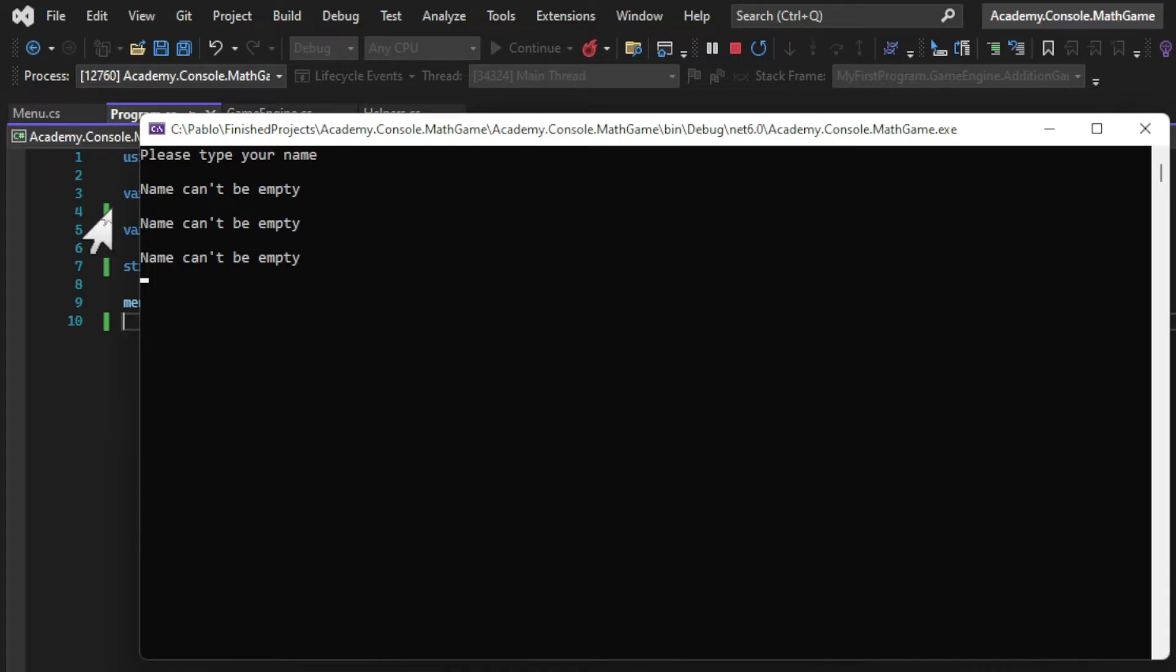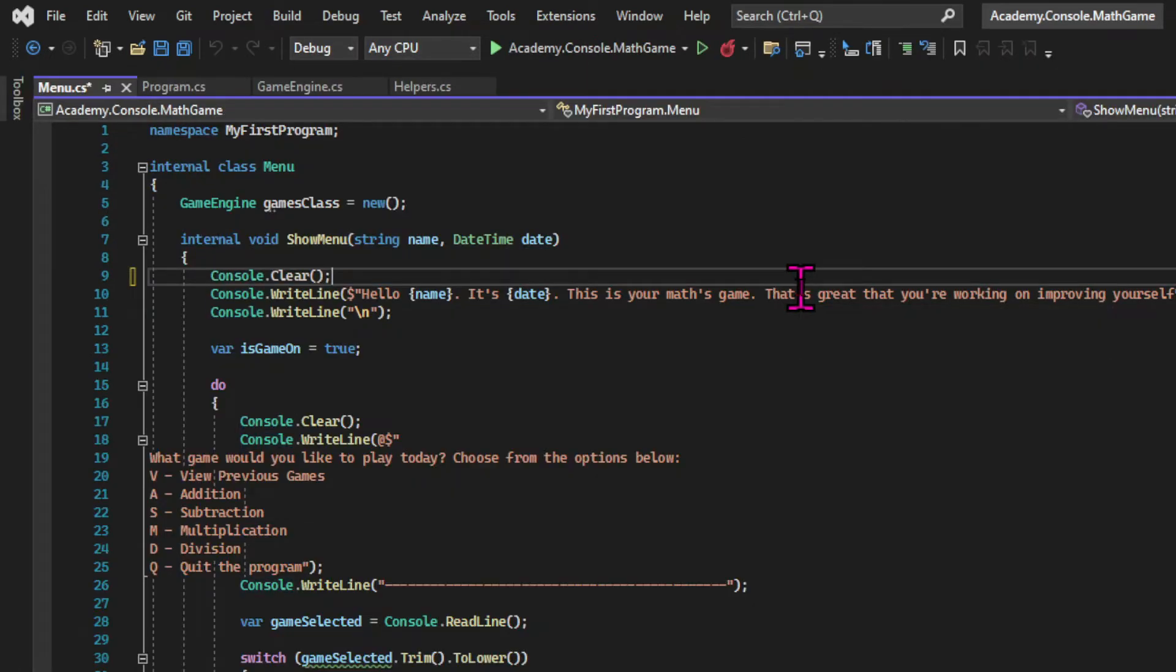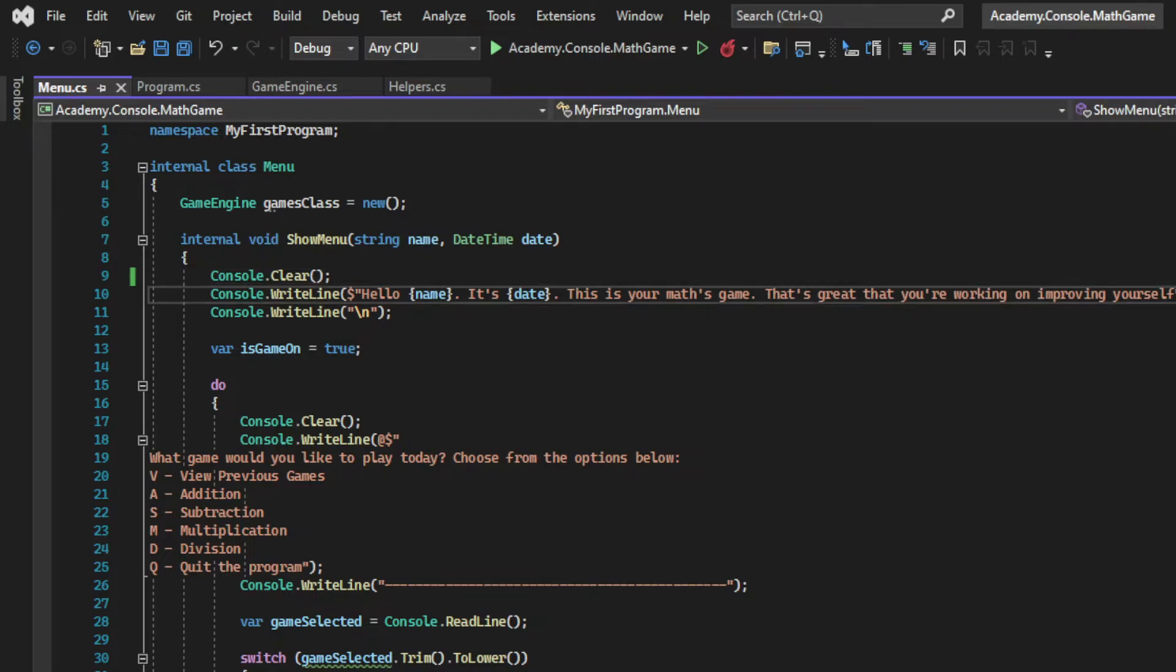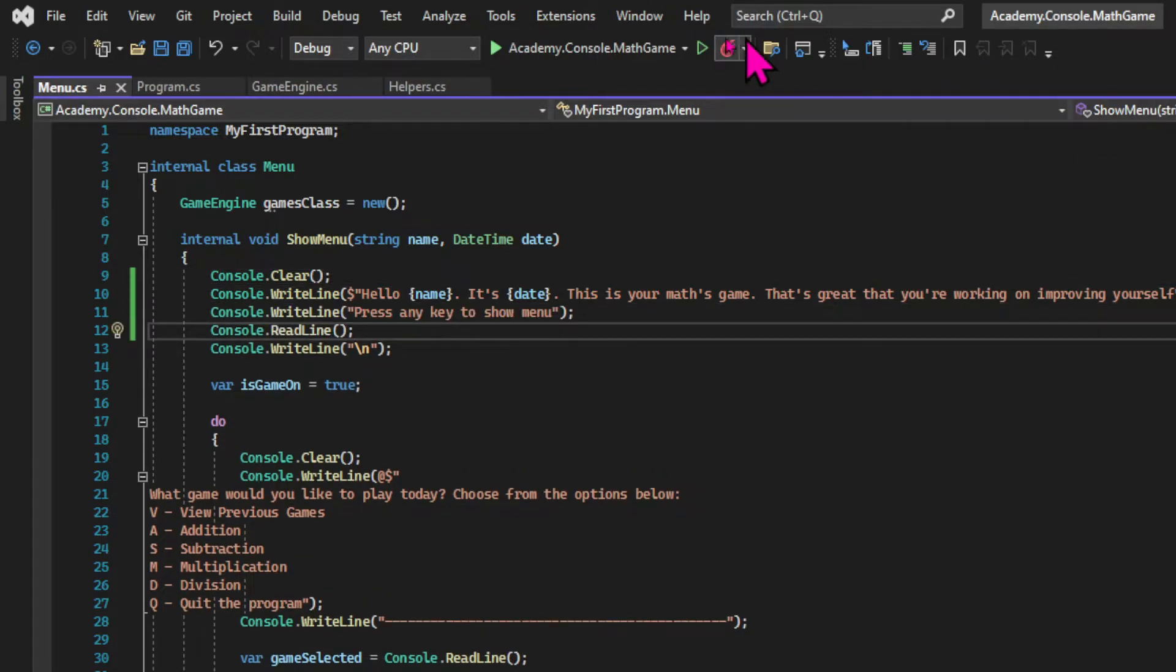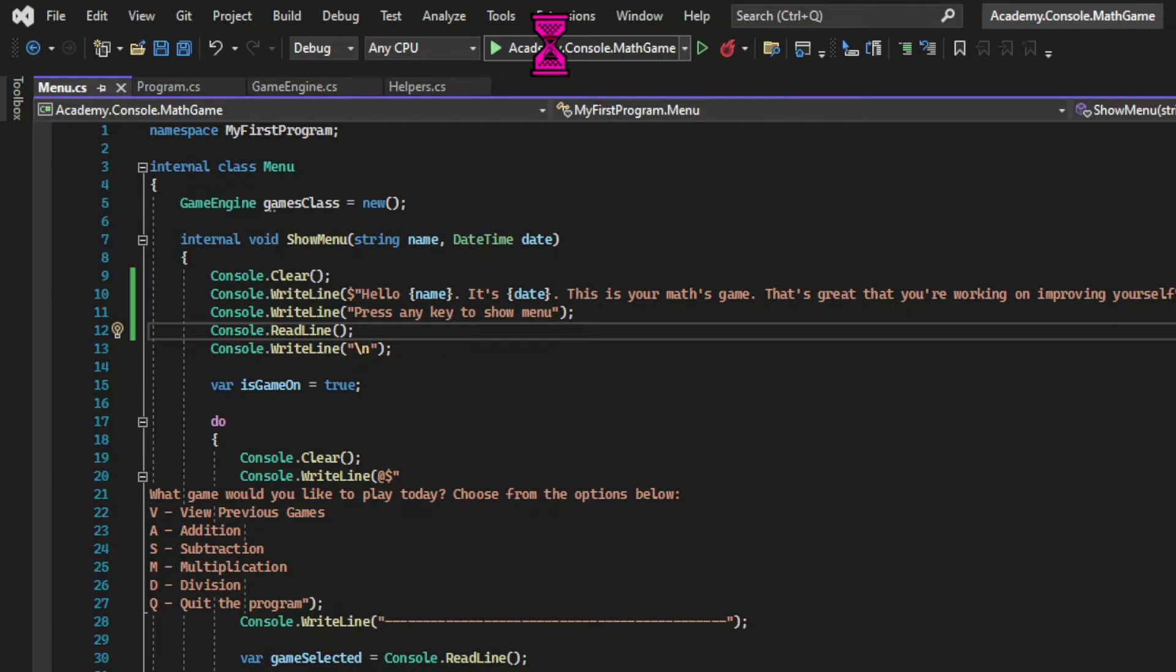And the last step will be a small fix in the menu class. First we're gonna clear the console after we input the name. And then we're gonna prompt an input before we show the menu. Because at the moment the initial hello message is presented but the console is immediately cleared so the message can't be seen. So we're telling the user to press any key and using the console.readline method.